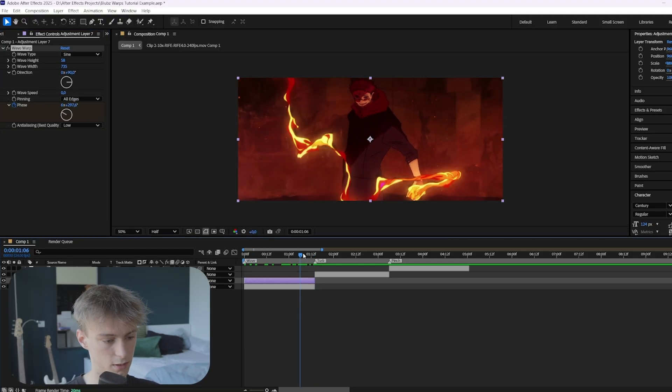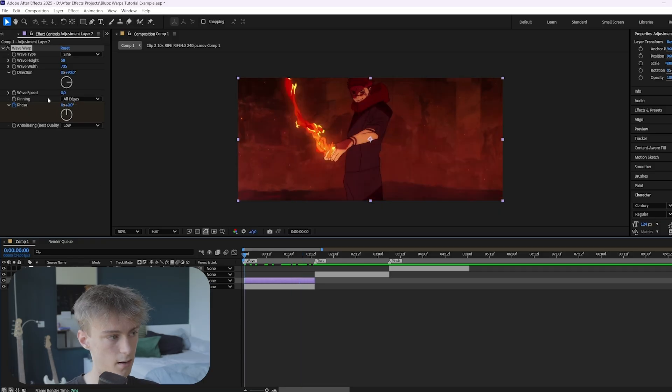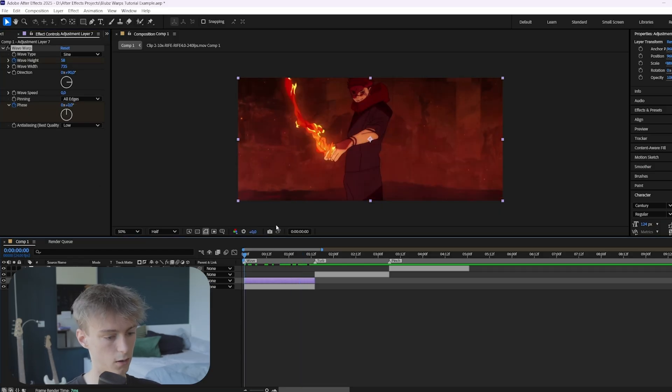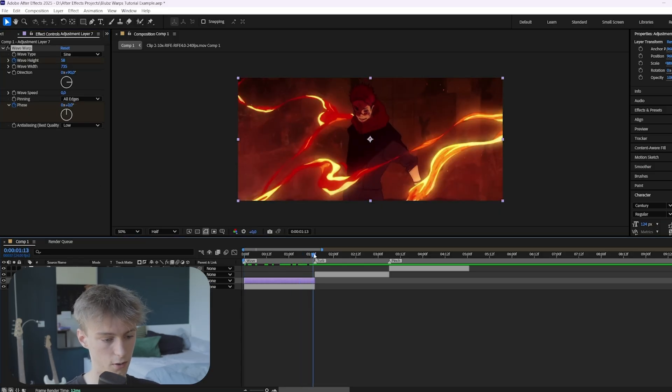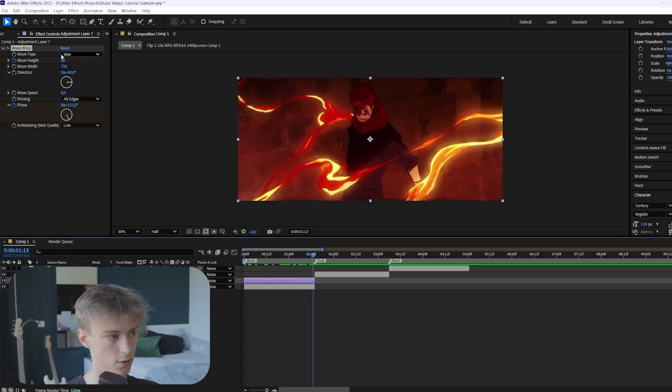And the last thing you want to do is go to the beginning again. Animate the wave height. And then go to the end. And here you want to set it to zero. So it doesn't have any height.